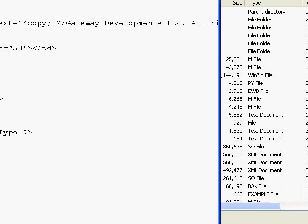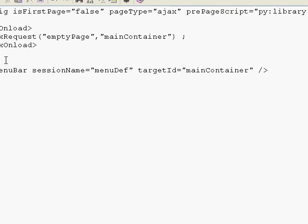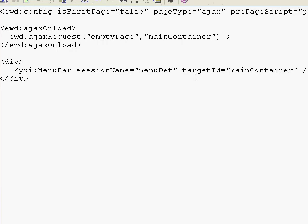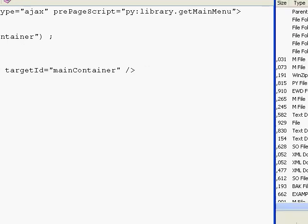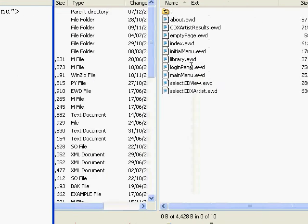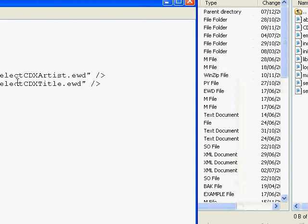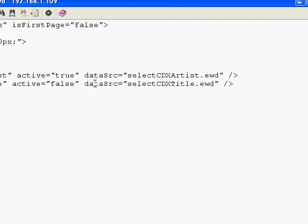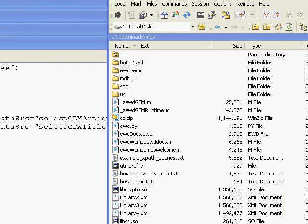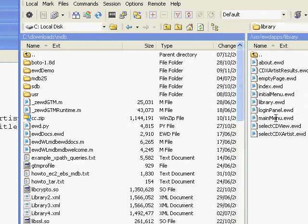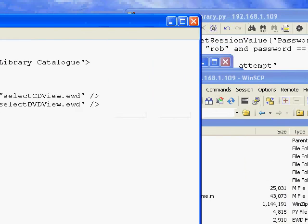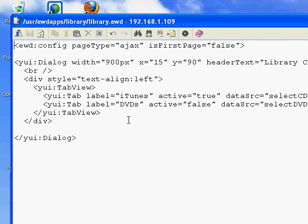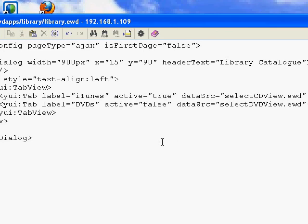Our main menu, which comes up when you log in, replaces the initial menu — just a YUI menu bar. Our library.ewd file is the first one to look at. Library.ewd is our outer tab view panel inside a dialog panel.